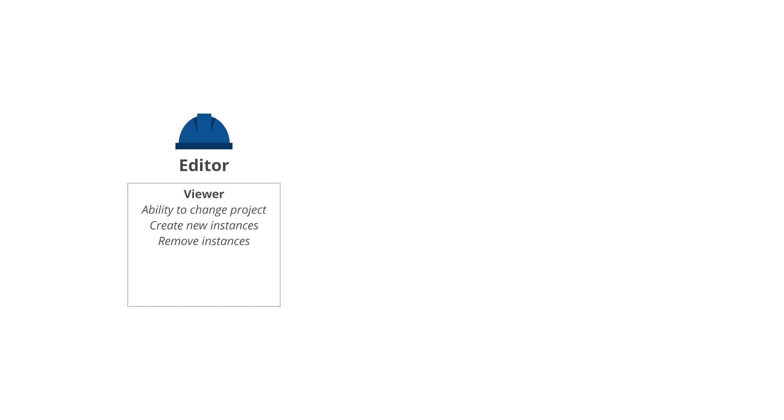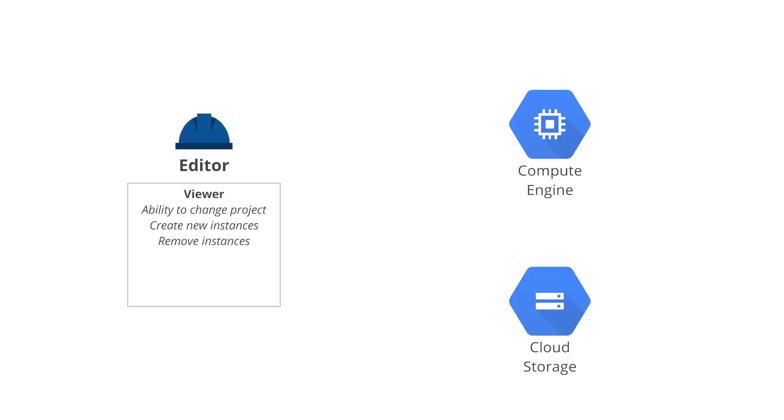For example, under this model, an editor in a given project can add VMs in Compute Engine and delete storage buckets in cloud storage. This may be suboptimal for your purposes.